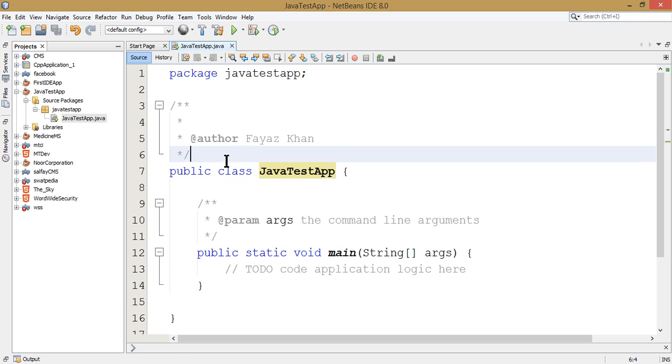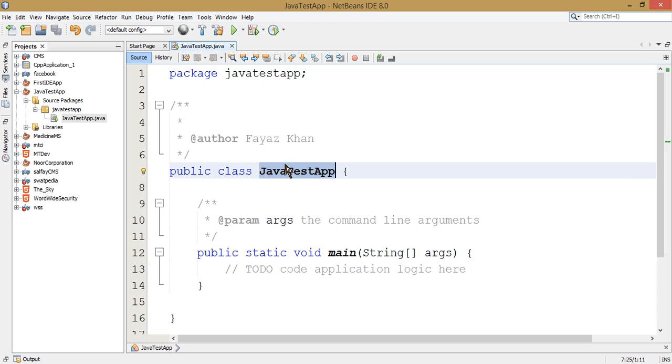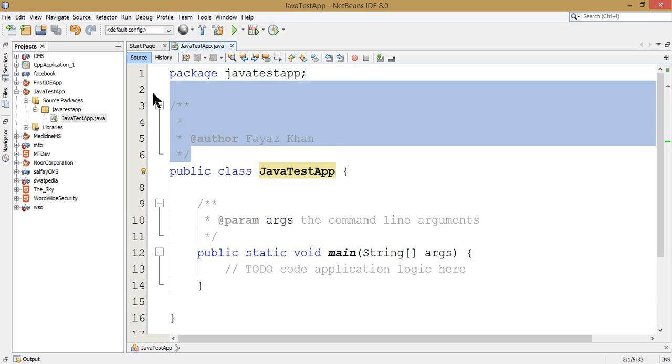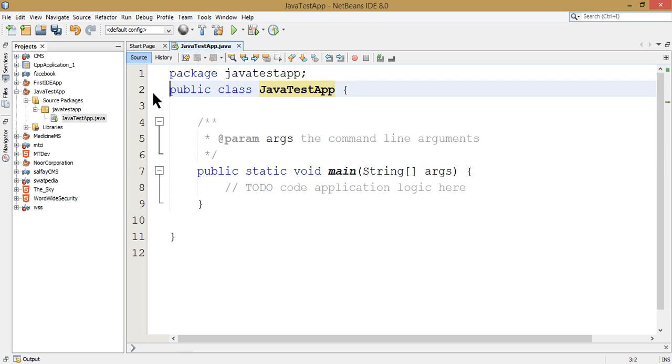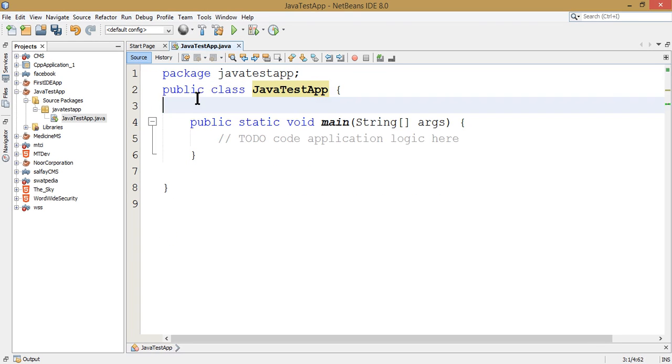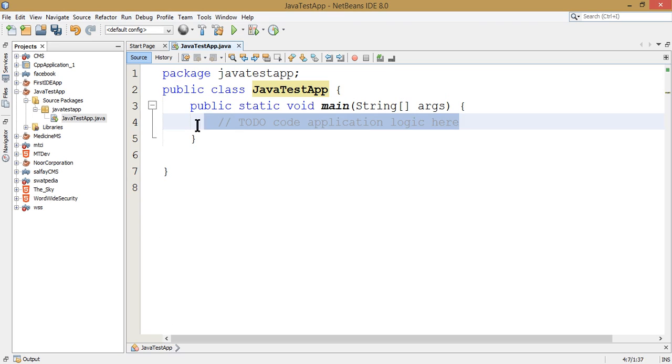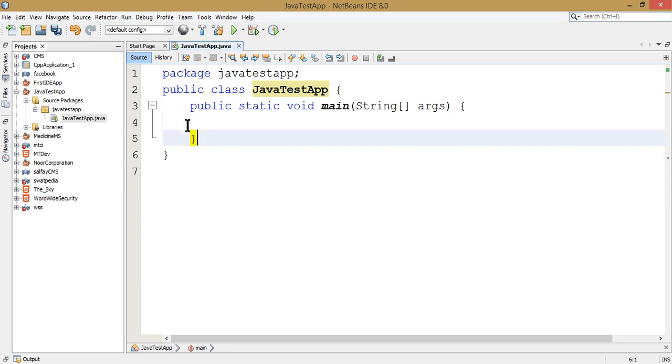We have to use the main method. We can use the class JavaTestApp as the application's main class. We can delete the generated comments.